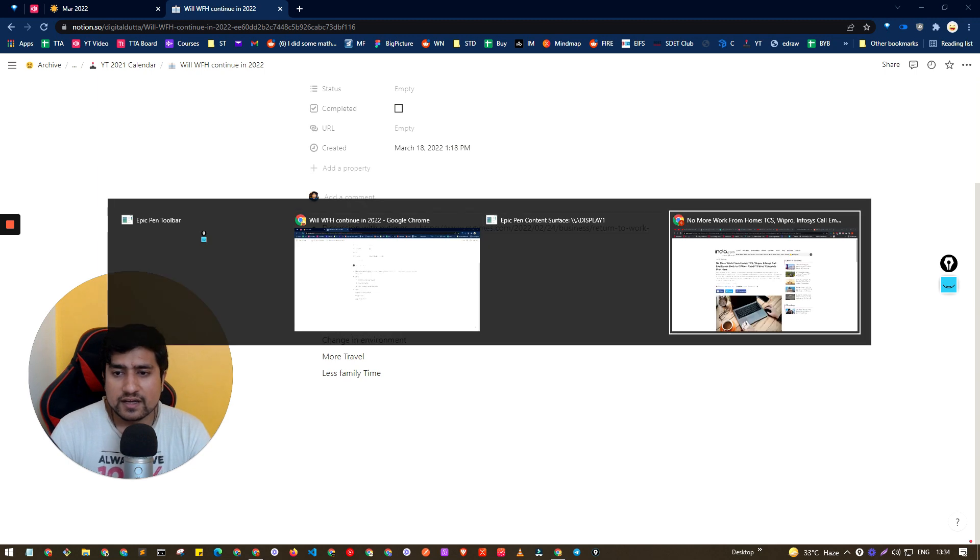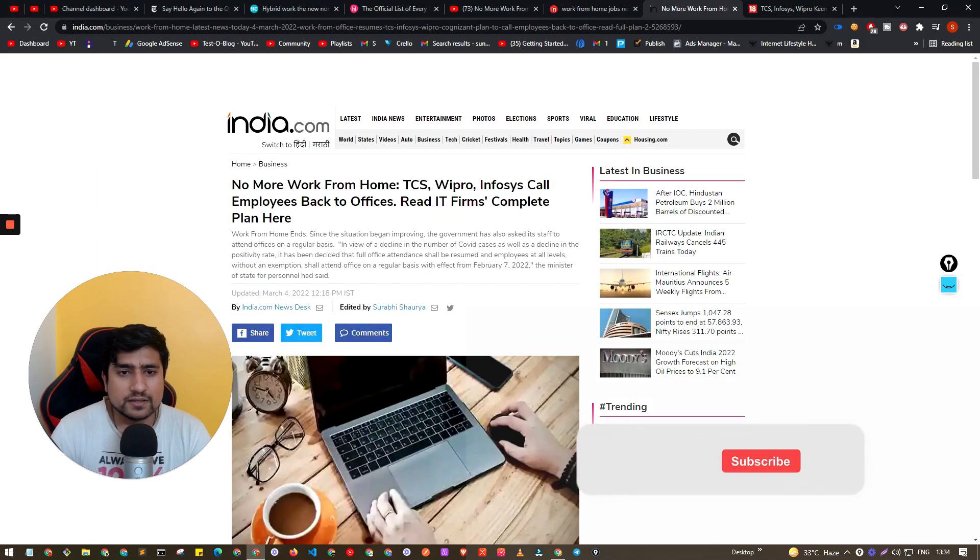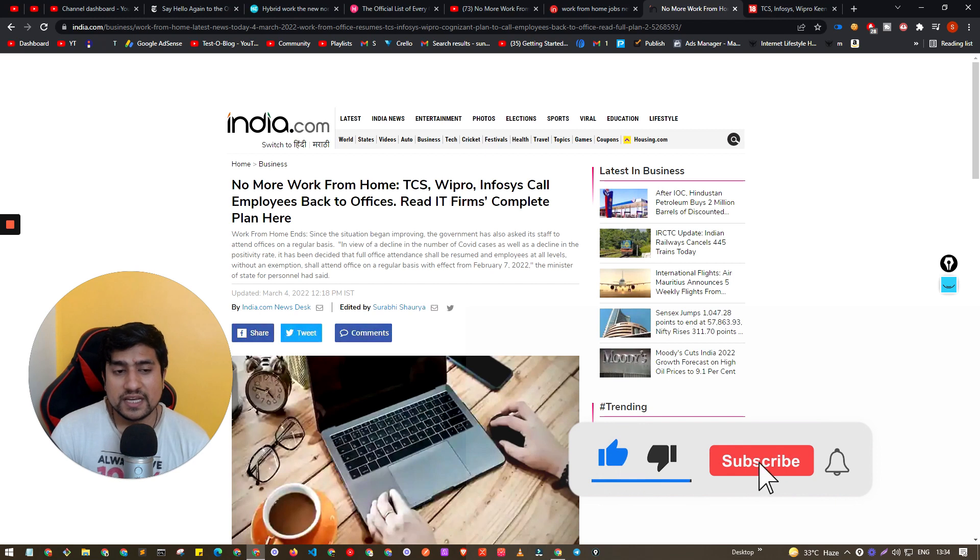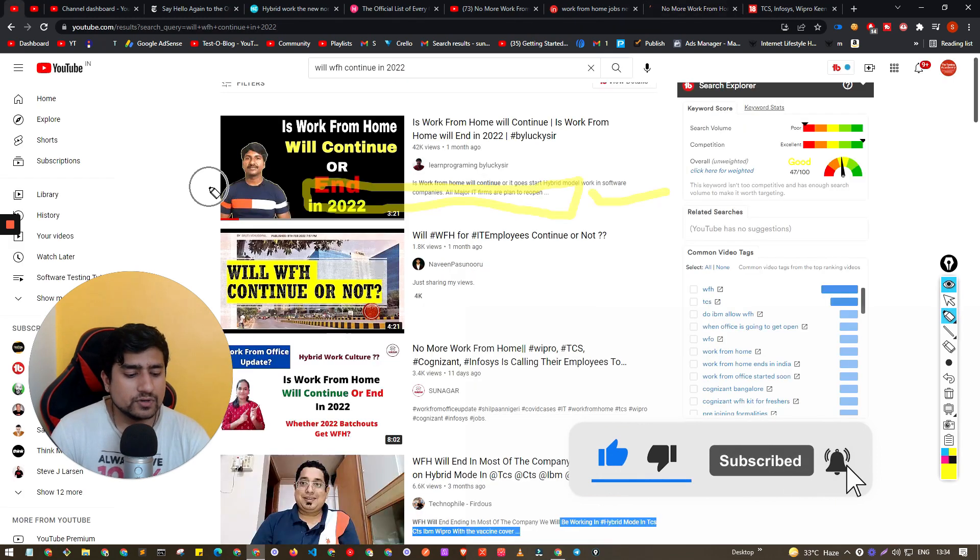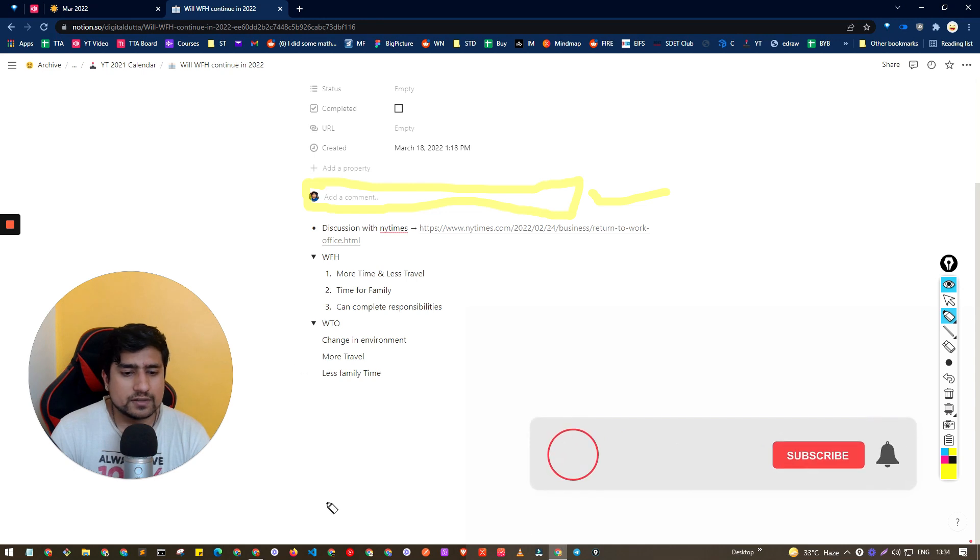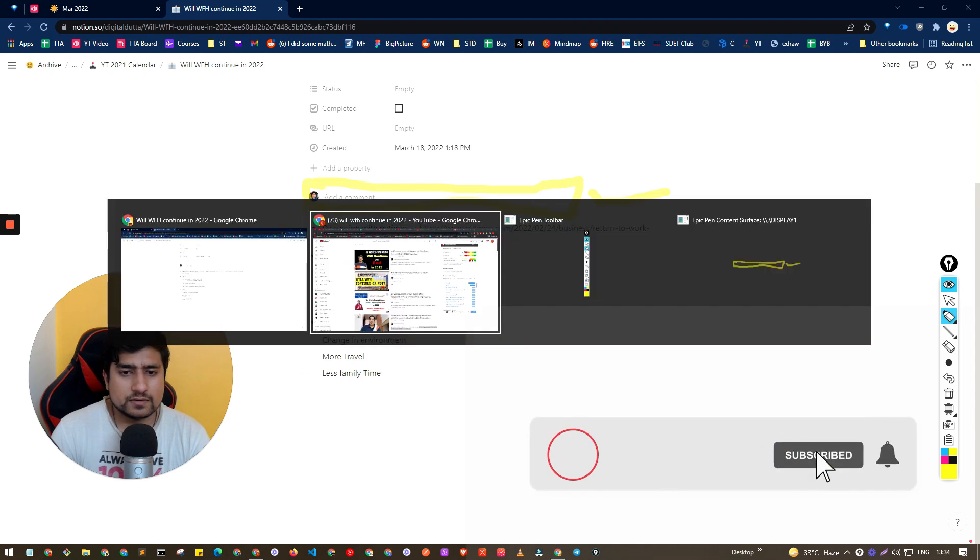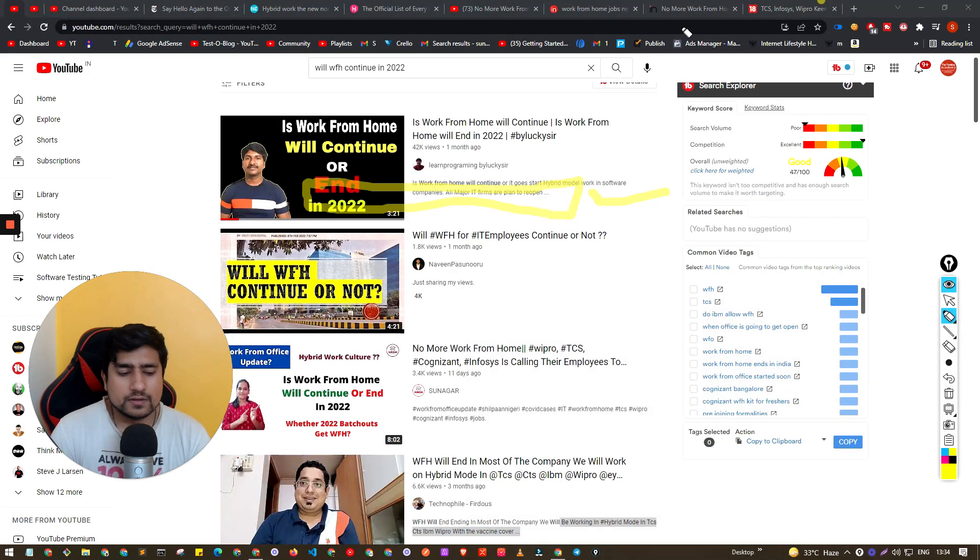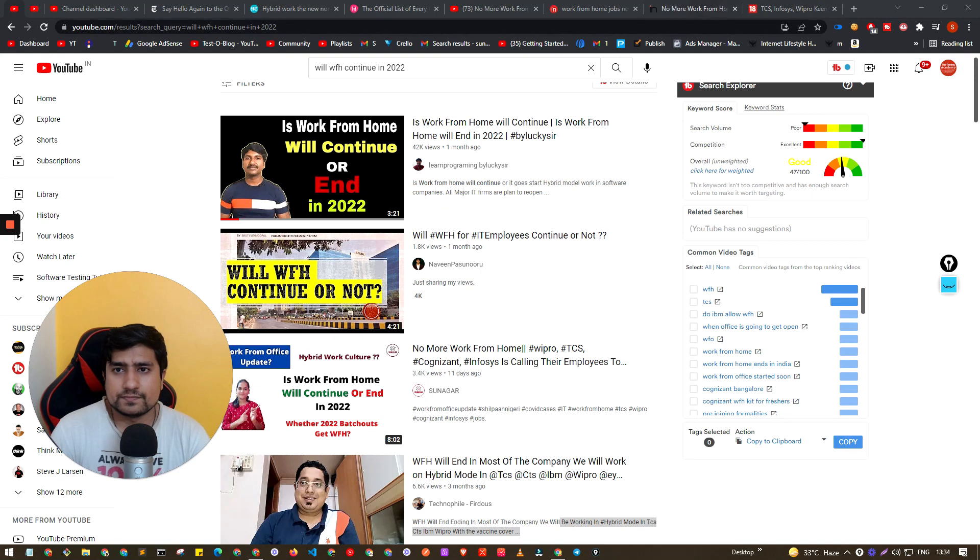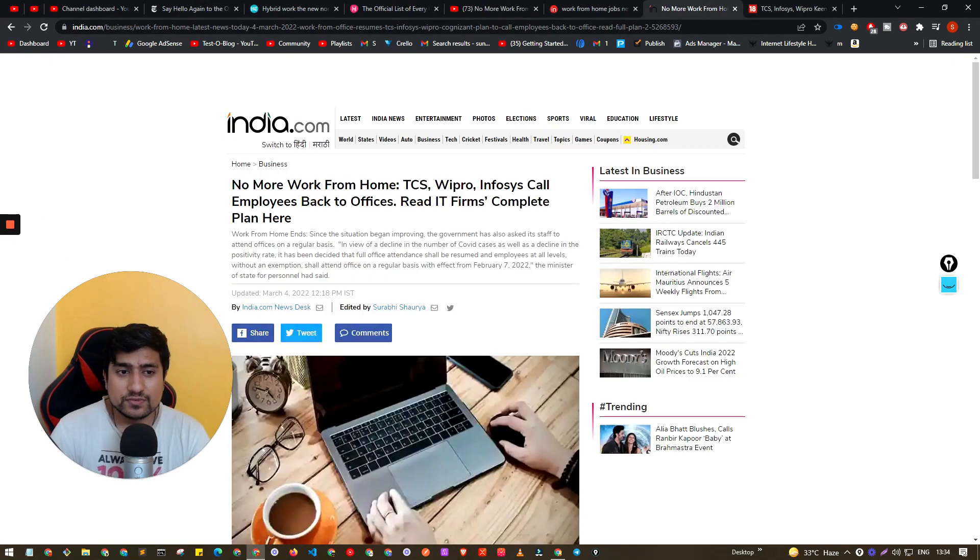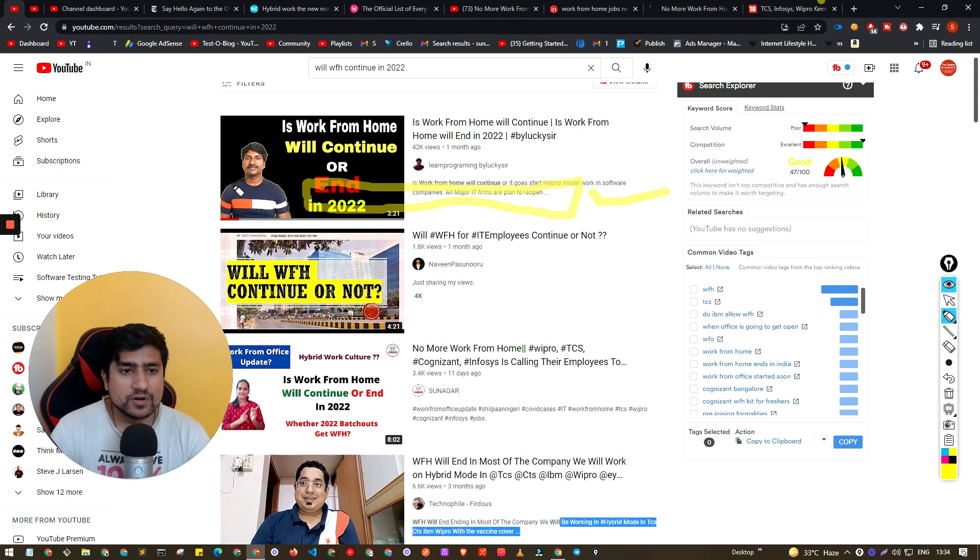Let's do one thing. I have an article from India.com. If you go to this article, in this article you will see one important thing.